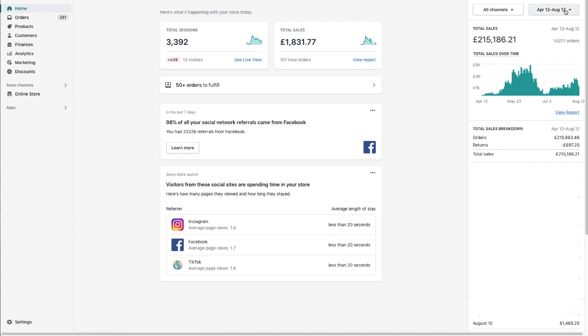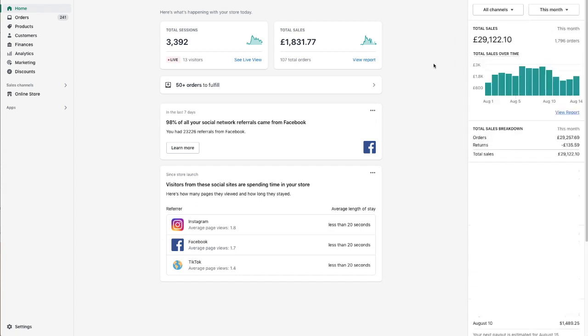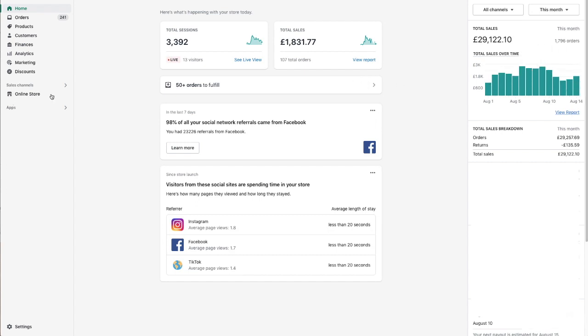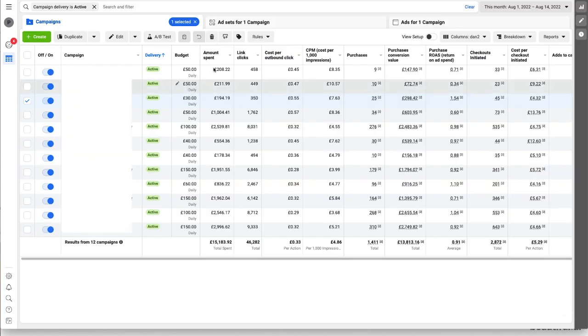Anyway after all that, if you just go back to this month we've made just about 29k. It's two weeks into August and I wanted to talk as well about Facebook ads.